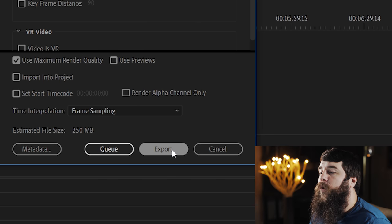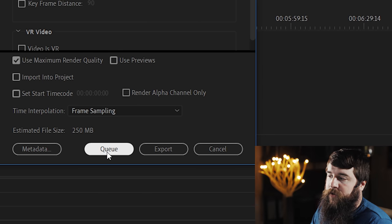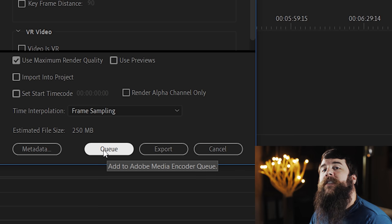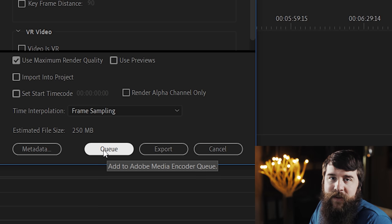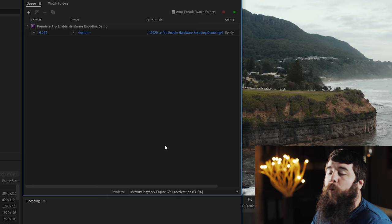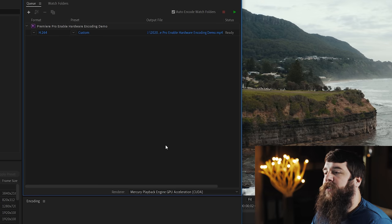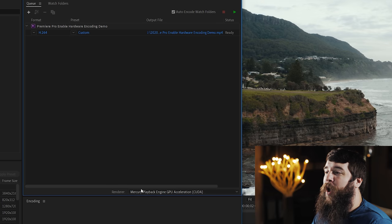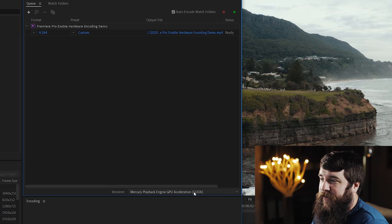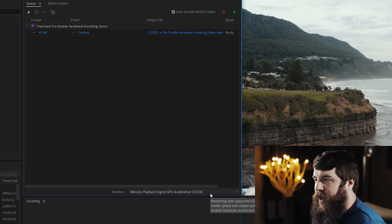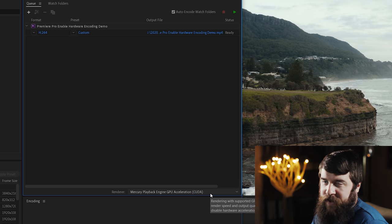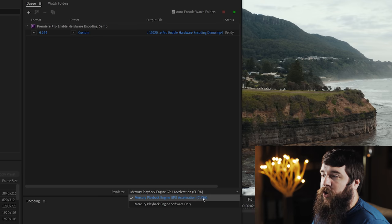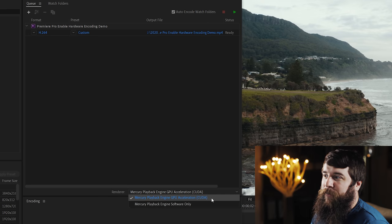But if you want to use Adobe Media Encoder to export your video, that way you can still multitask in Premiere, click Queue. Once Media Encoder opens, down here next to Renderer, you're going to see our old friend, Mercury Playback Engine GPU Acceleration, CUDA if you're on NVIDIA, OpenCL if you're on AMD.